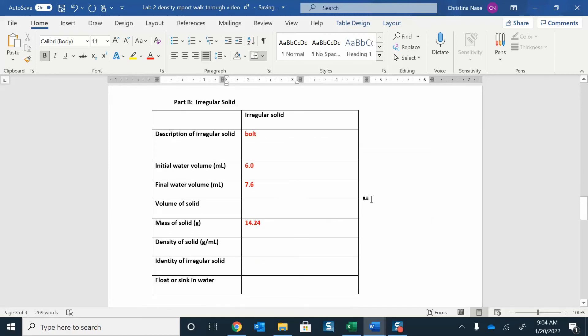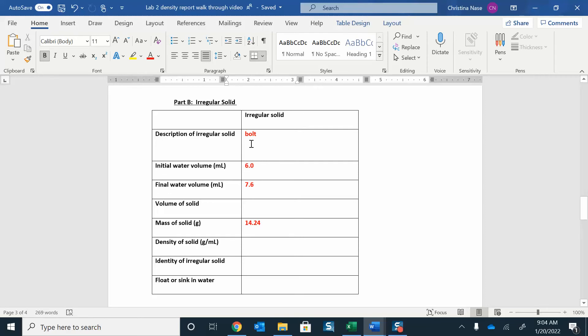For the irregular solid, it's a little bit different. You're going to do this by volume displacement. There will be a bunch of different irregular solids. Irregular just means it's not going to be a cube or a rectangle or a cylinder, it's going to be something else. I had a bolt that I tried.